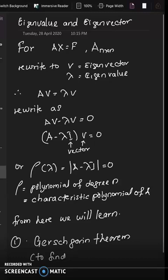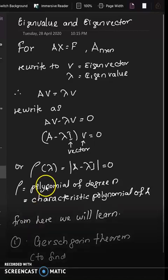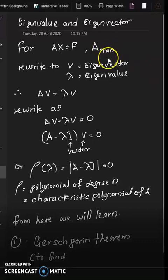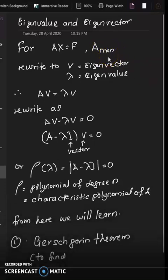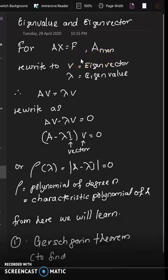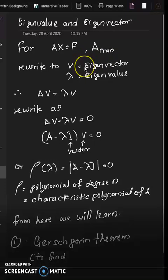Eigenvalues and eigenvectors. When we do a matrix multiplication of a linear system AX = F, where A is of size N times N, we can rewrite this type of matrix using eigenvalue and eigenvector notation, where we define V as the eigenvector.